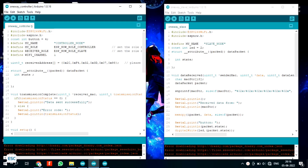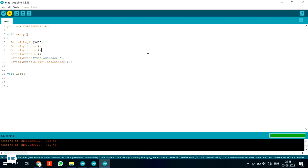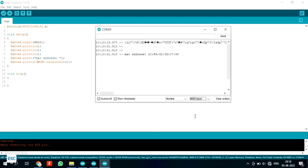Now let's set up the code. There are two codes to look at. As mentioned earlier, we need the MAC address of the receiver for communication. We can find the MAC address of the ESP board using a simple code, which prints it on the serial monitor. Let's upload this code to the receiver NodeMCU, and after uploading you can see the MAC address on the serial monitor. Now copy this address.